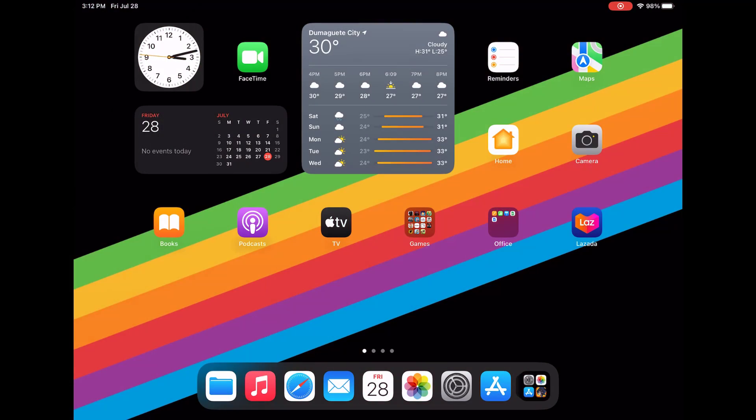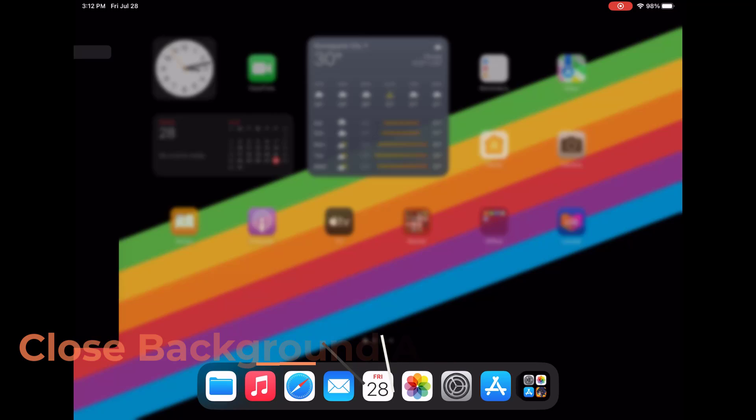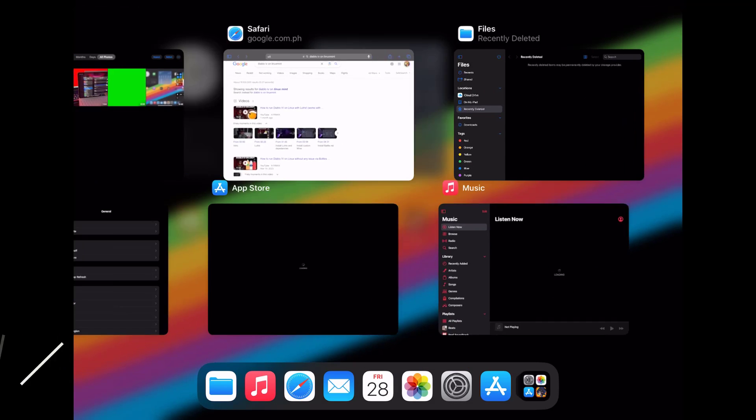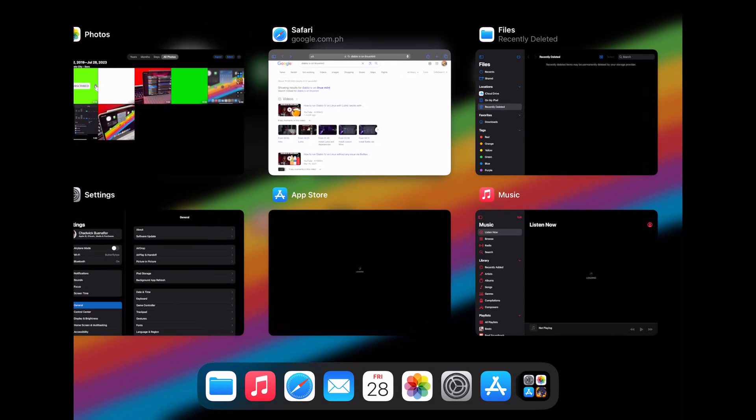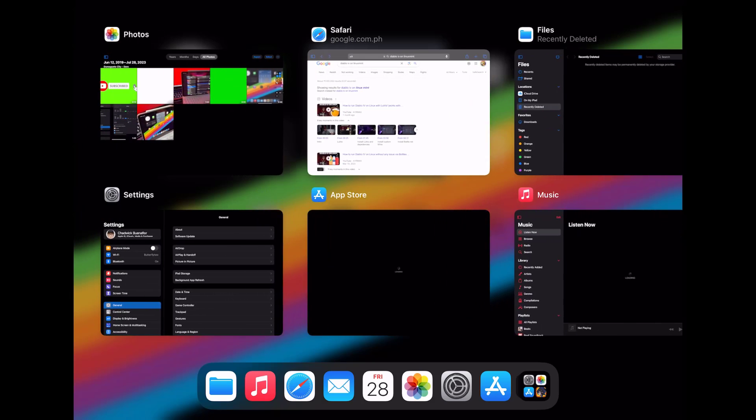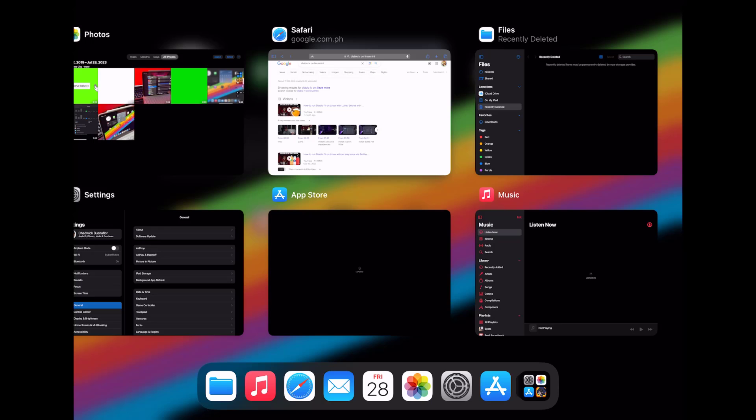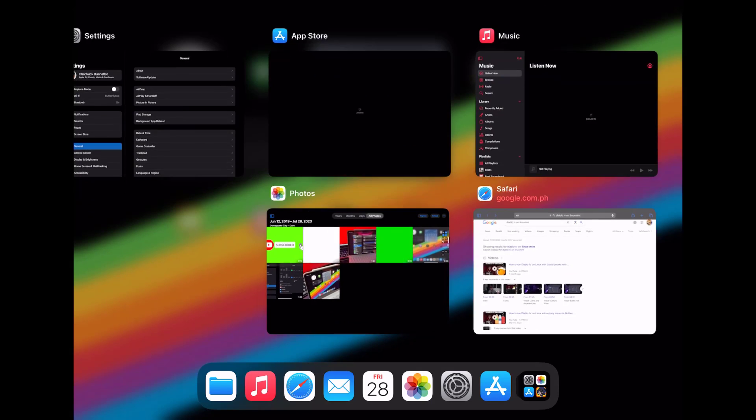Make sure to close any unnecessary background applications that might be consuming power. First swipe upwards starting from the bottom of your iPad Pro screen. This will bring up the app switcher. See those app previews? Those are the apps running in the background. To close them and stop them from consuming power, simply swipe up on each app's preview.